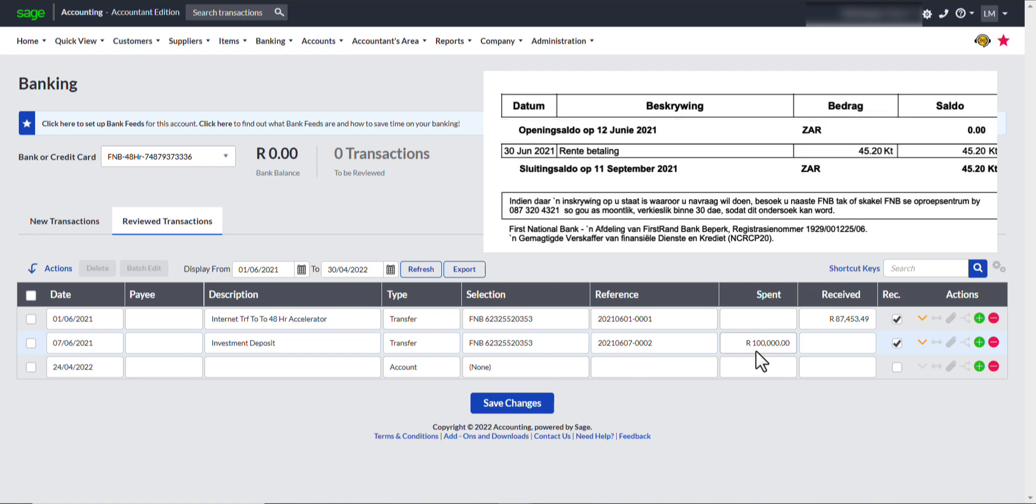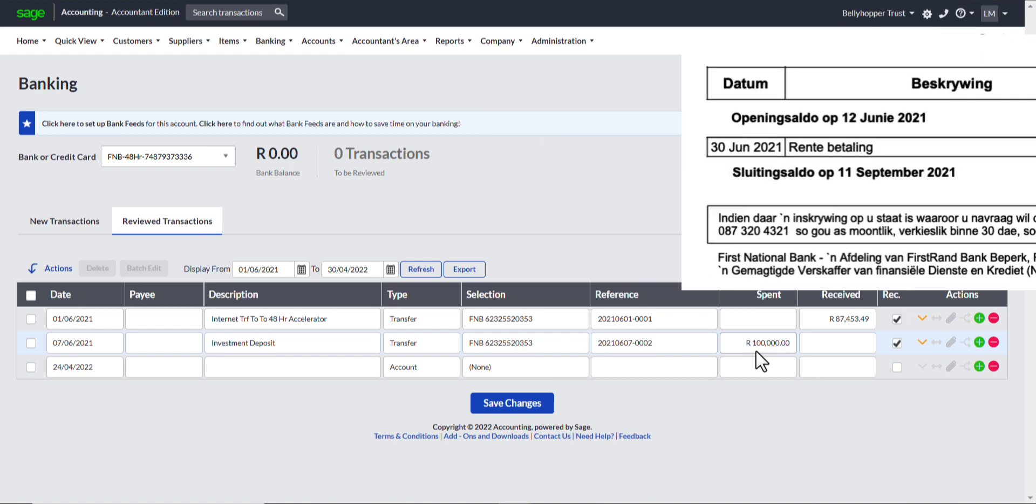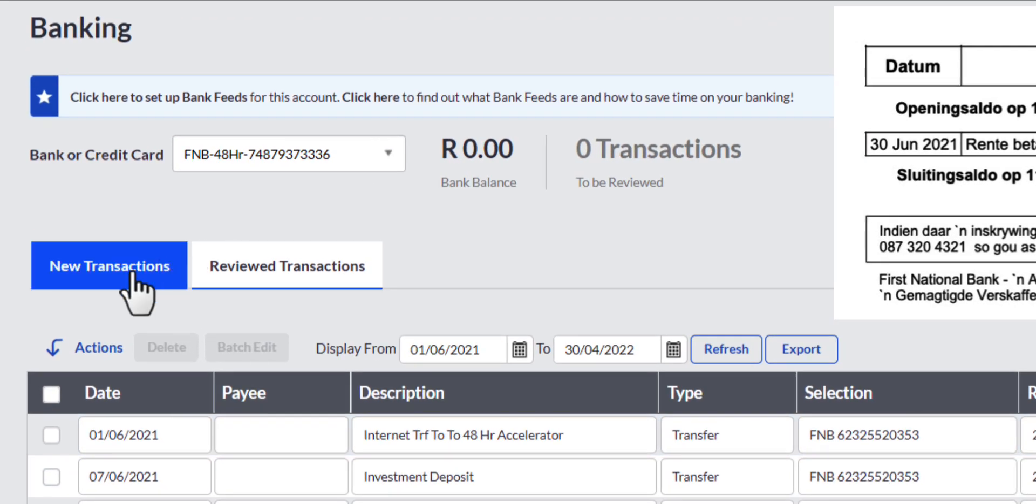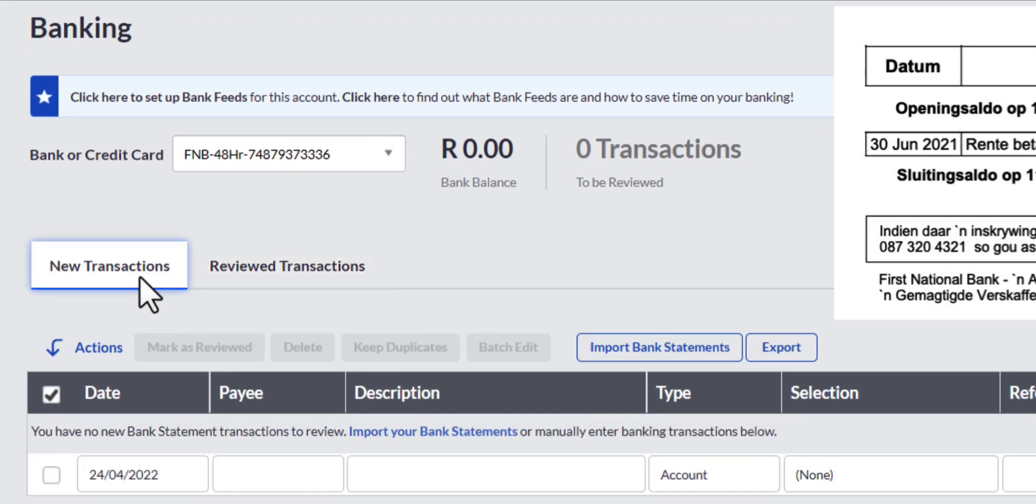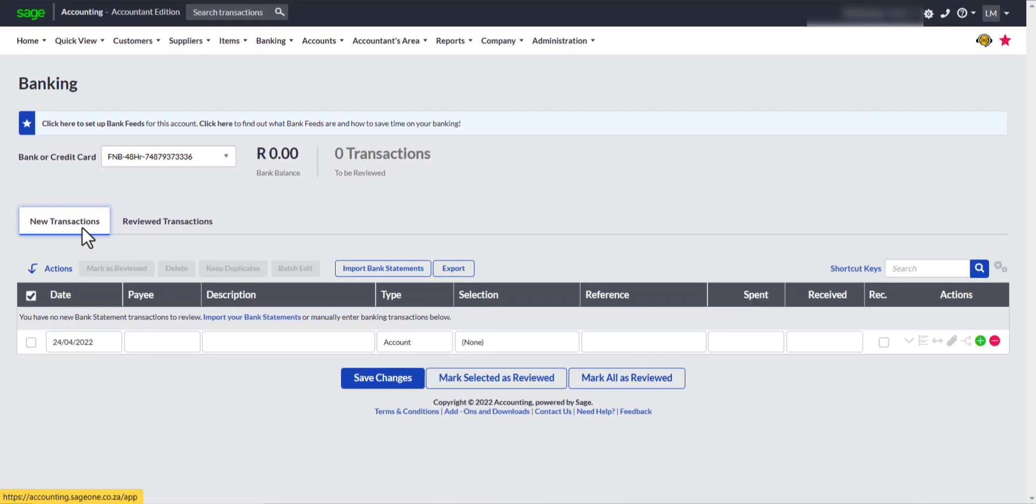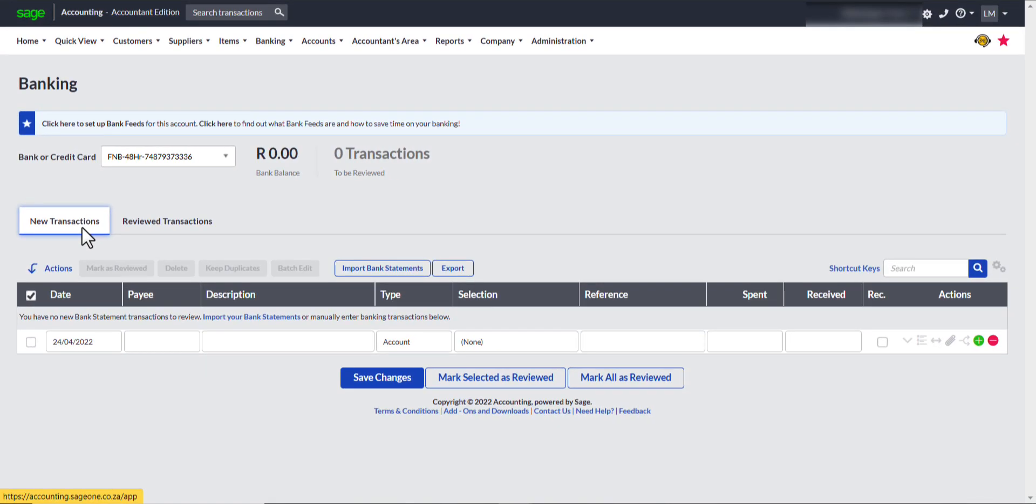To start capturing, we are going back to the new transaction screen. Although it is possible to capture transactions in the Review transactions as well, I shall rather keep to the laid out steps in Sage for clarity purposes.